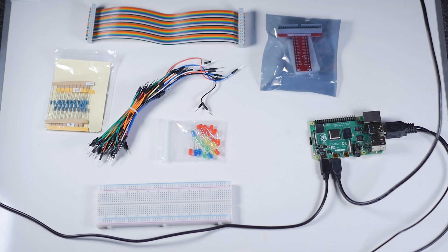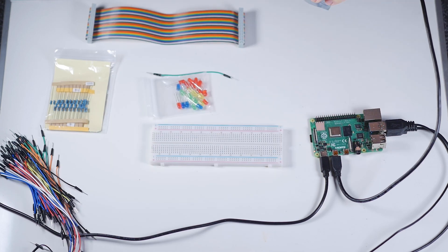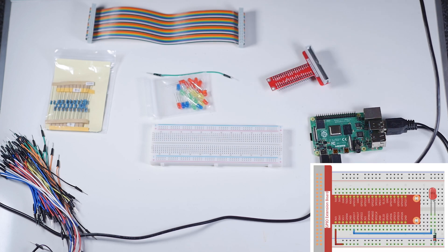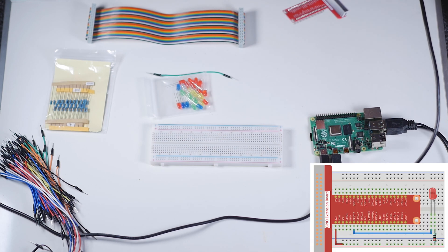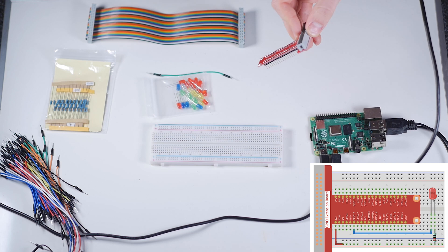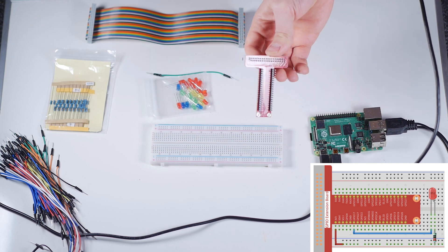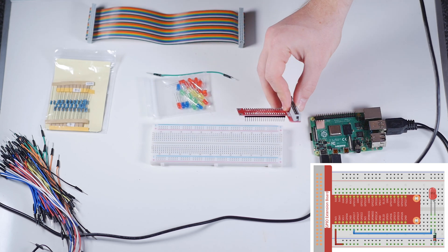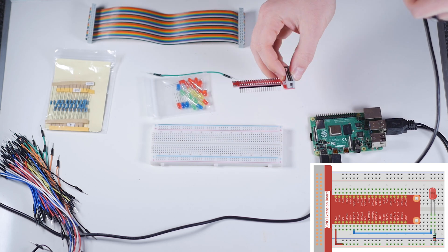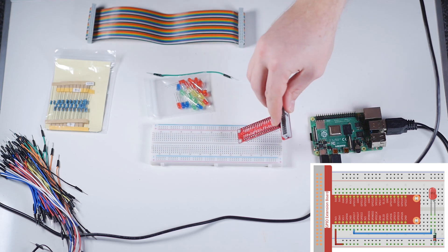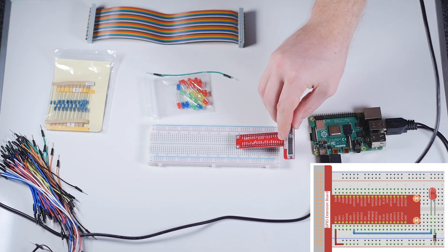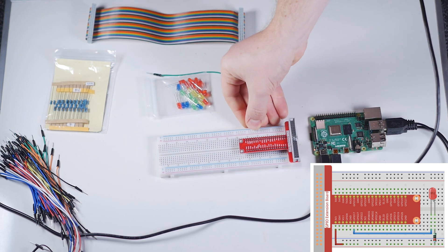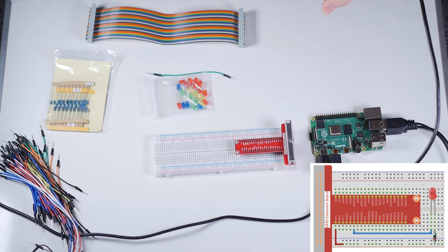We're going to go ahead and build our circuit here. Let's pop this guy out. We're going to put our T board extension onto the breadboard. Basically, there's a bunch of pins here, and we should be able to just do it like this. Our T board extension is in.